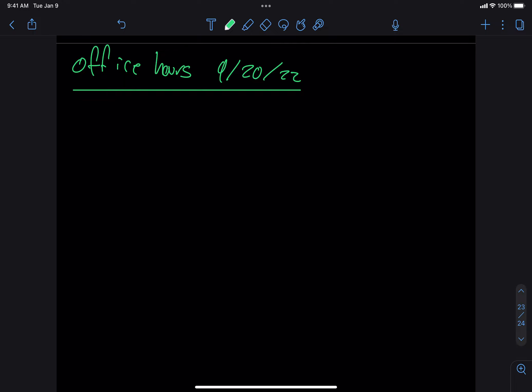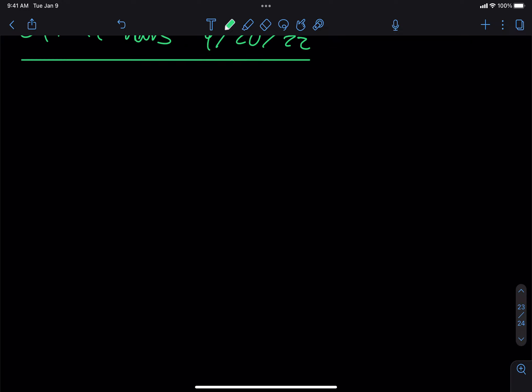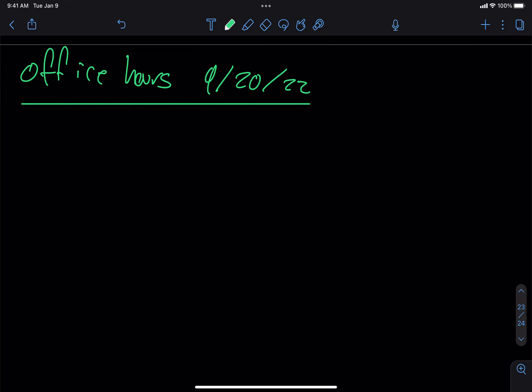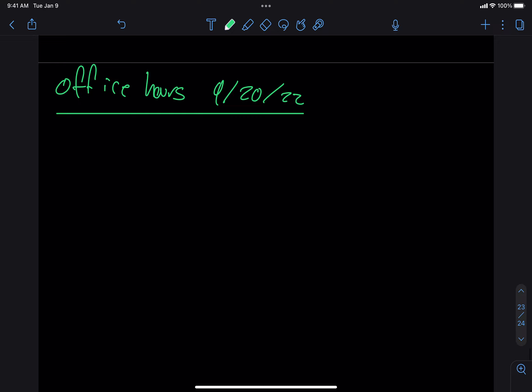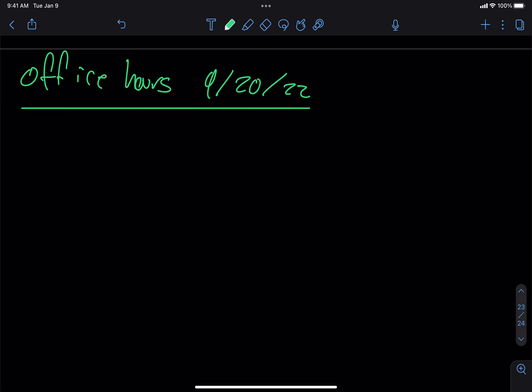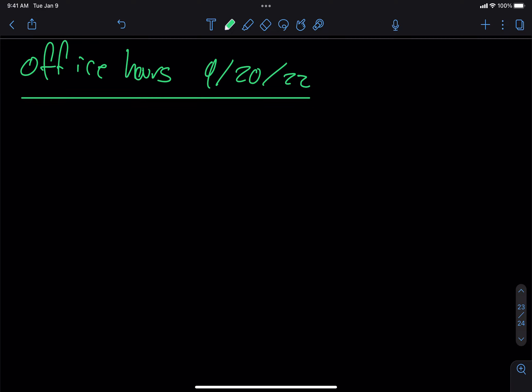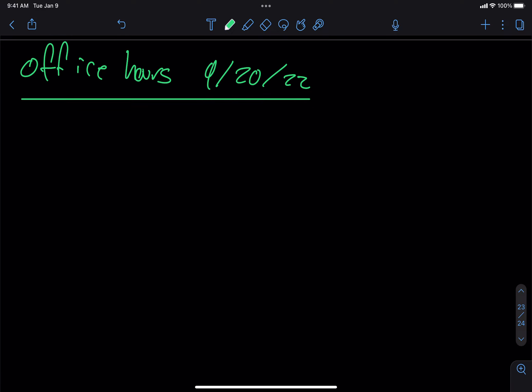Good afternoon everyone. This is Office Hours. I'm going to record this session just so that some students can see it — they asked to see the recording. Can everyone see the screen okay? Do we need to turn the lights down? Is it okay?